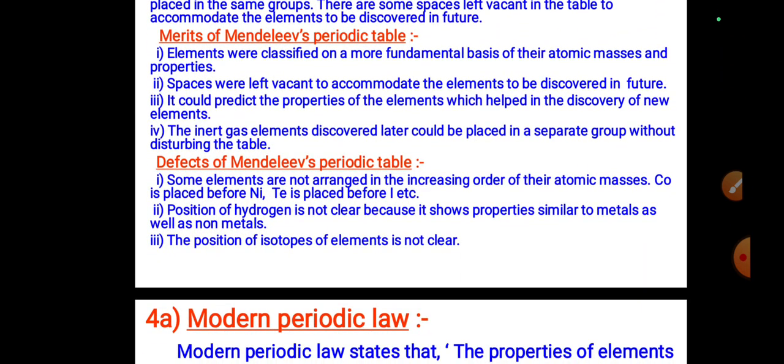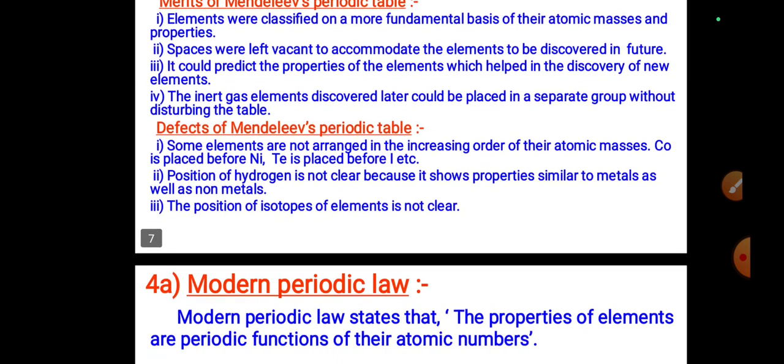Merits of Mendeleev's periodic table: elements were classified on a more fundamental basis of atomic masses and properties; spaces were left vacant for elements to be discovered in the future; it could predict the properties of elements, which helped in the discovery of new elements; and inert gas elements discovered later could be placed in a separate group without disturbing the table.